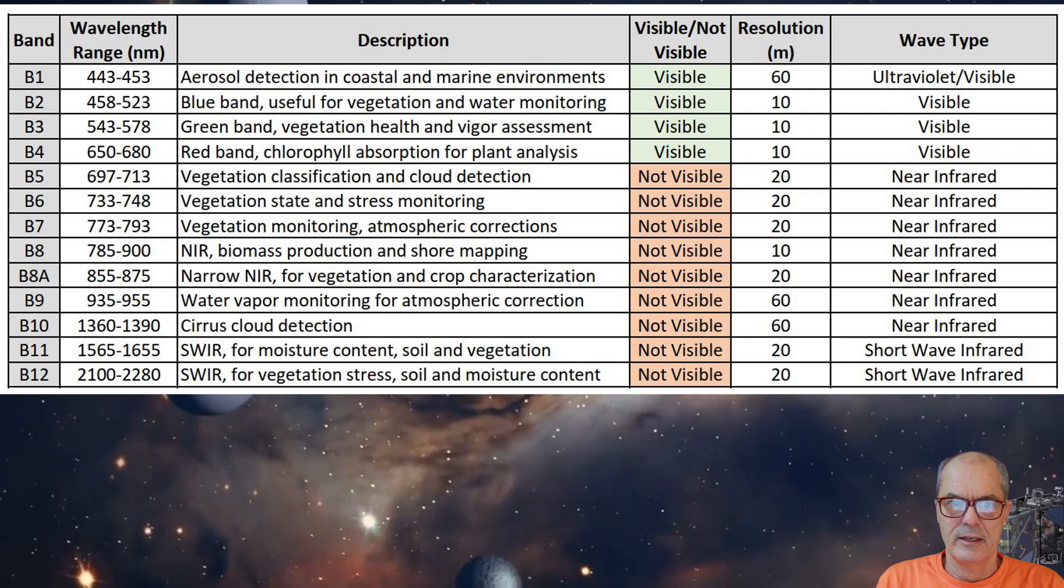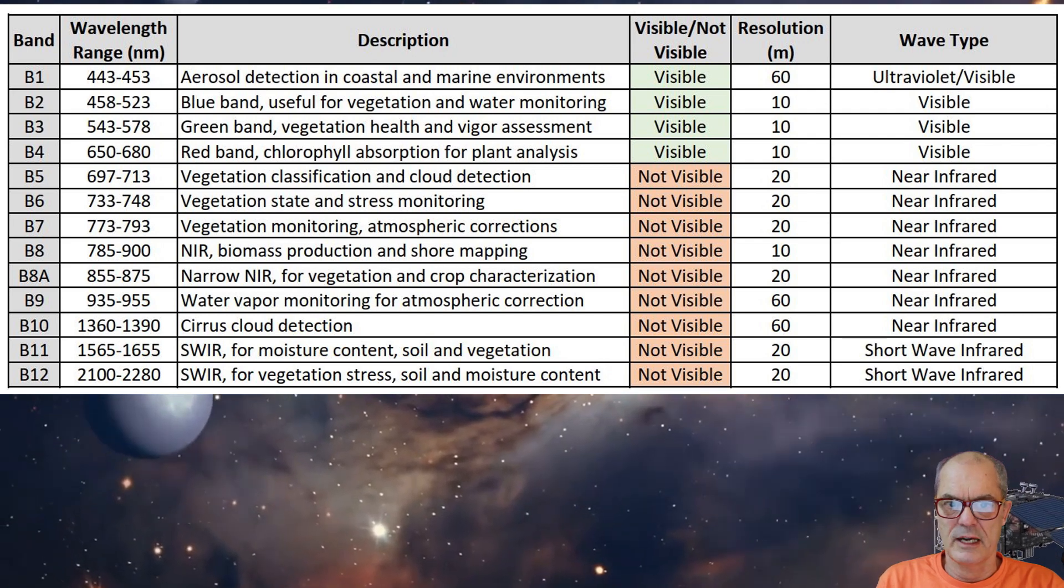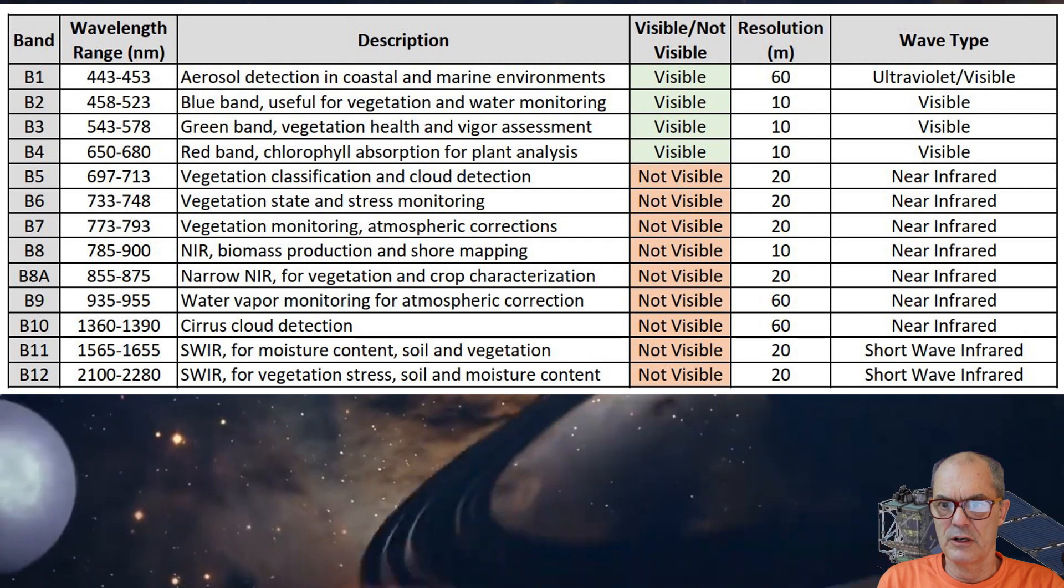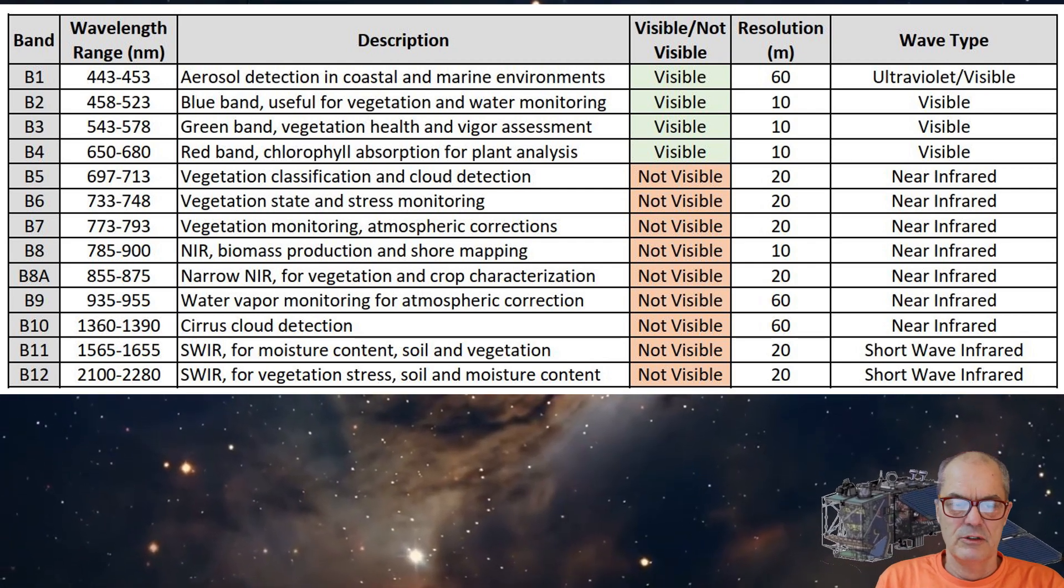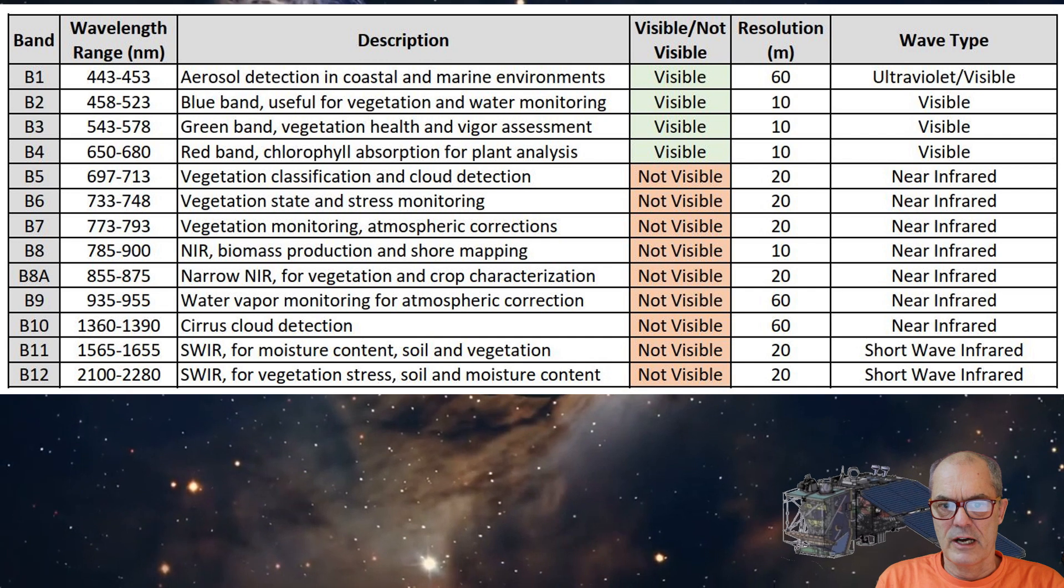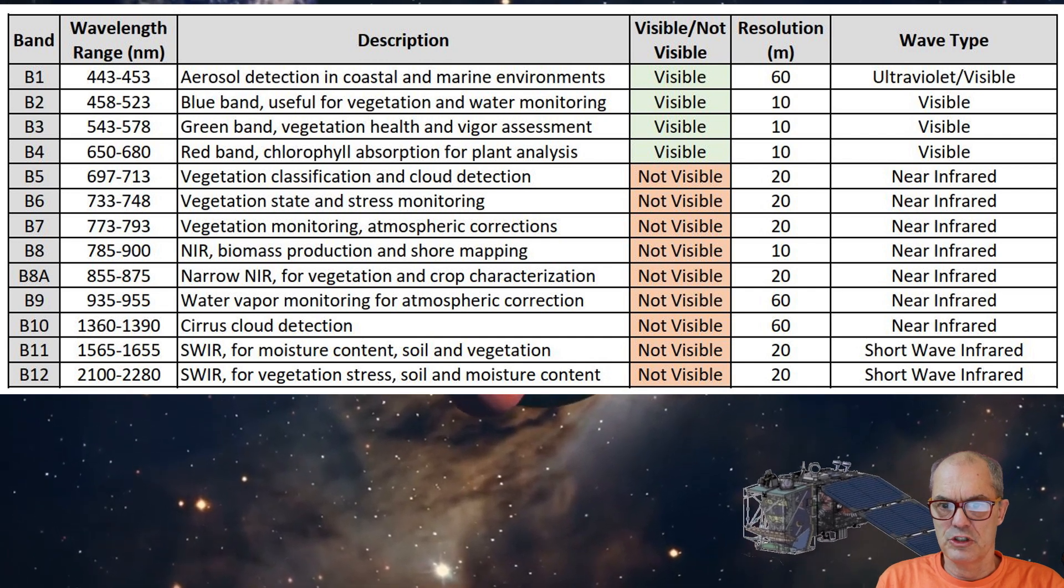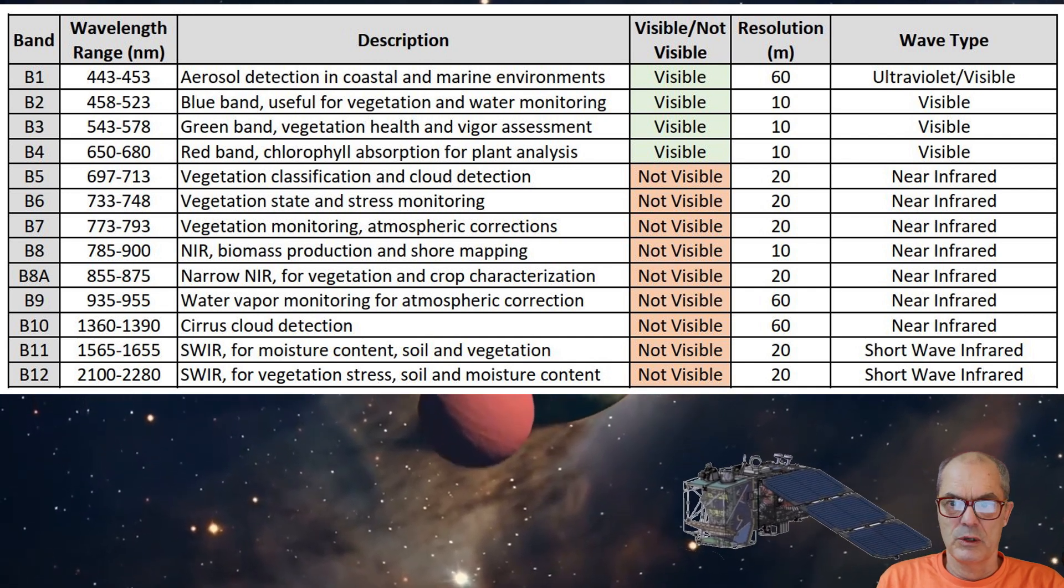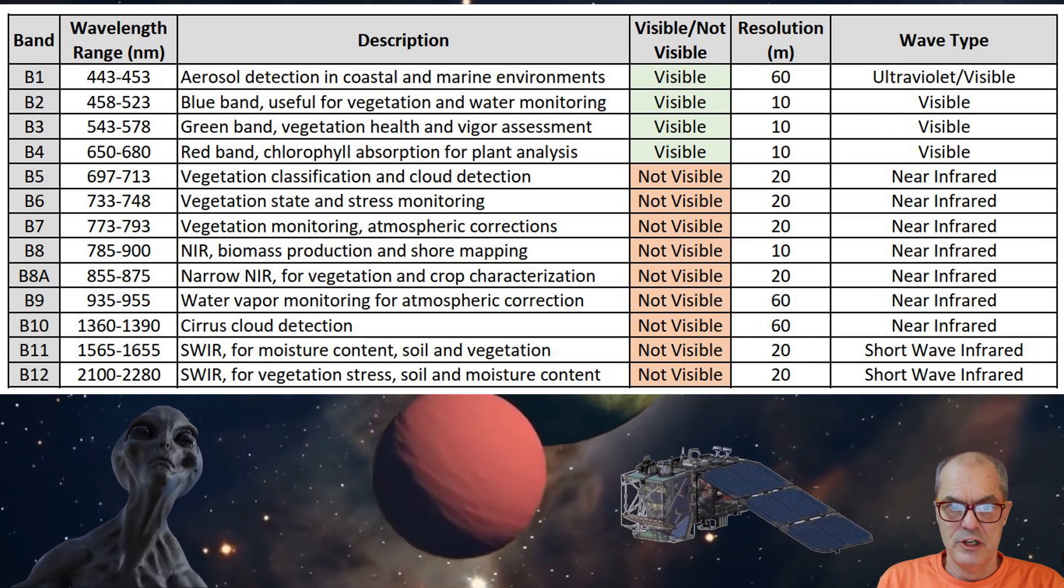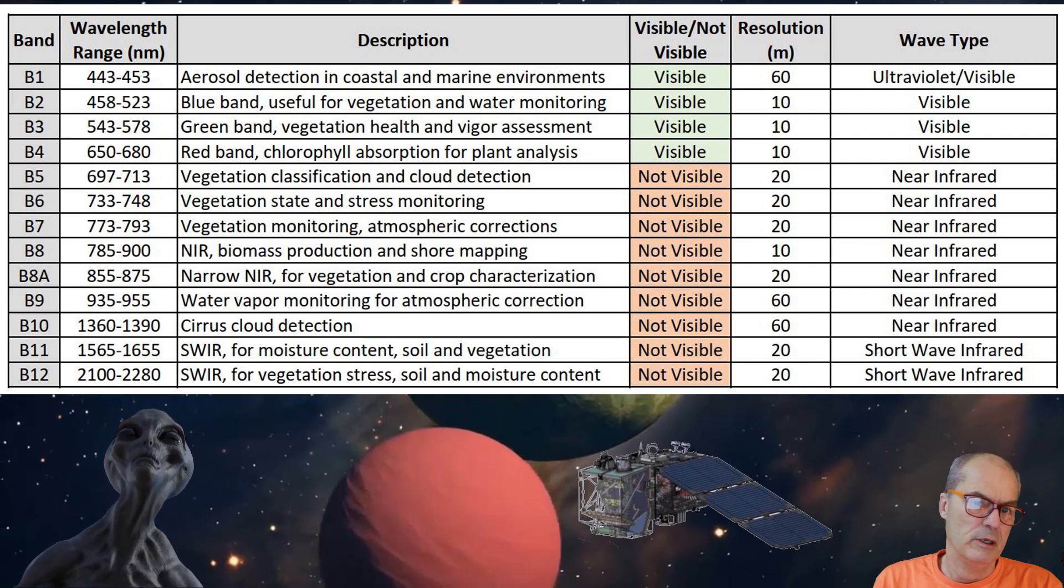Each satellite is equipped with 13 cameras capable of detecting light across various wavelengths or bands. This feature is crucial for accurately monitoring vegetation growth, water bodies, water body changes, urban changes, and crop development.